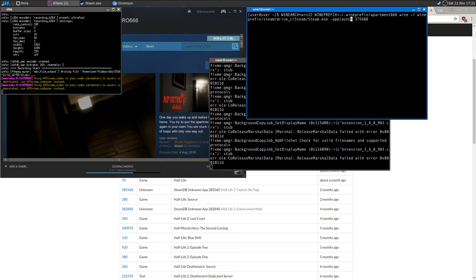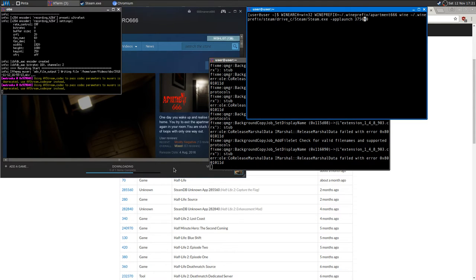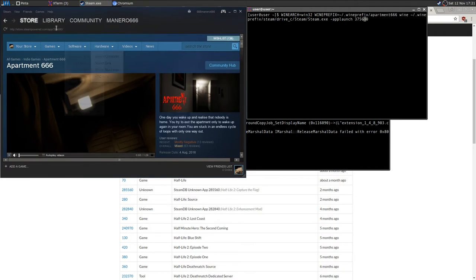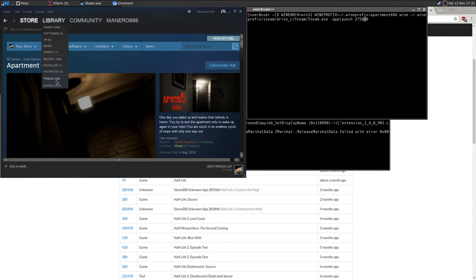So you can install a game by running the `-applaunch` variable with the app ID, and as long as you run this command you'll go straight to the game installation without opening the Steam client.